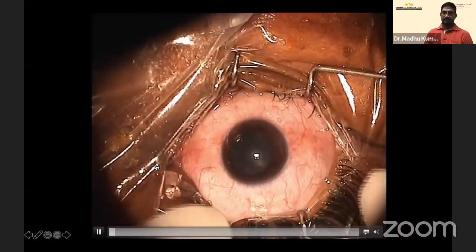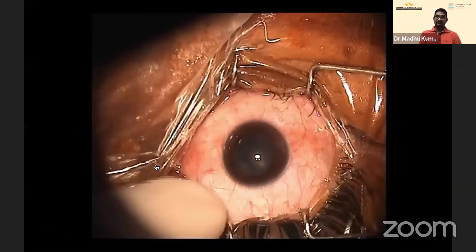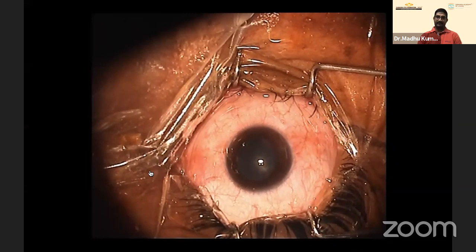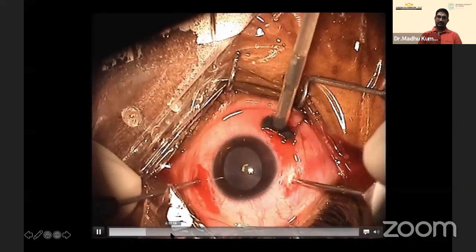Given the metallic nature of the foreign body, removal with a magnet was planned. Vitrectomy was done first — debulking of the vitreous — and the foreign body was identified in the vitreous cavity.